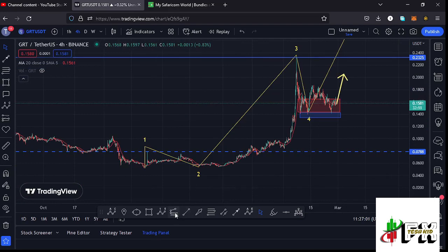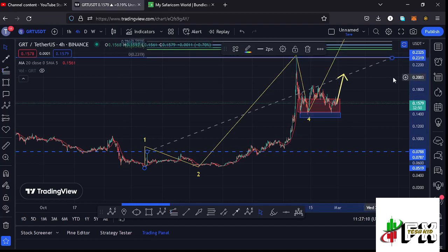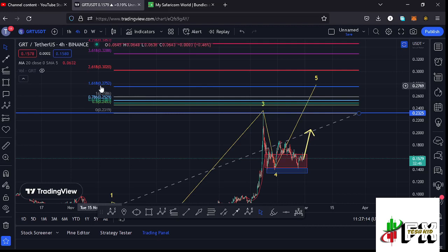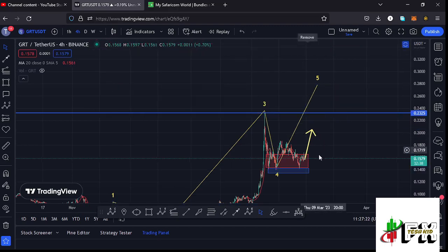By connecting the trend-based Fibonacci from the low of wave one to the high of wave one, then dragging the fibs to the high of wave three, that gives me a minimum target area to the upside for wave five at fib level 1.618, which is at around the $0.2752 mark. That is the minimum I'm expecting wave five to the upside to achieve.